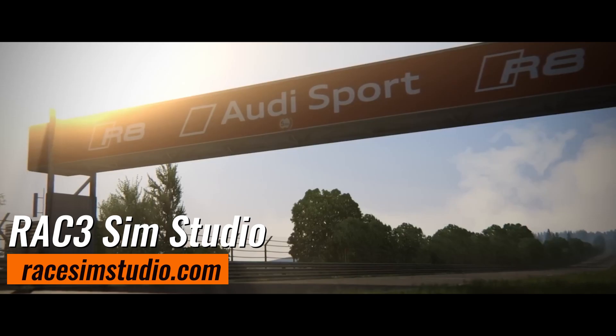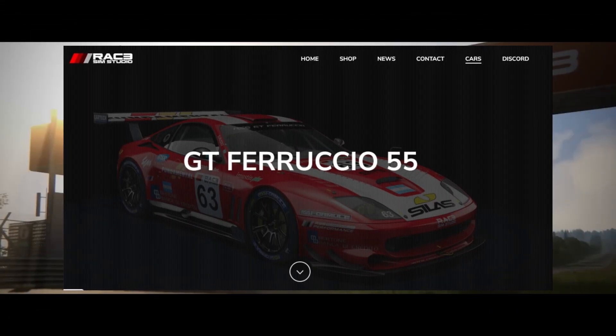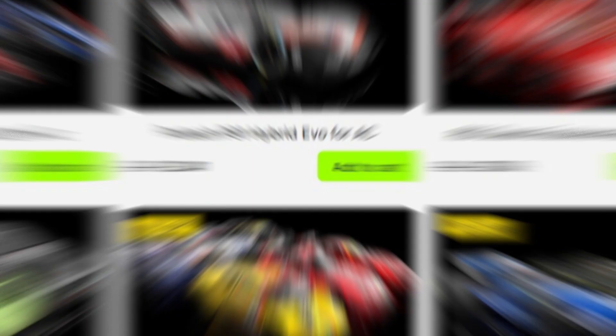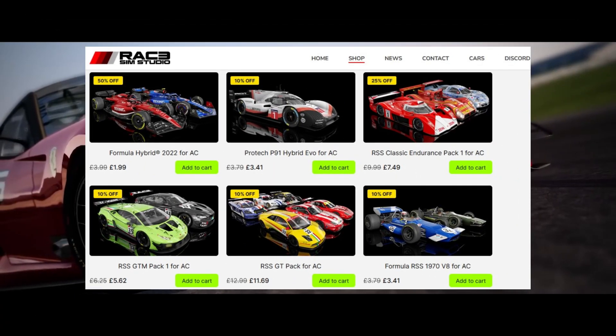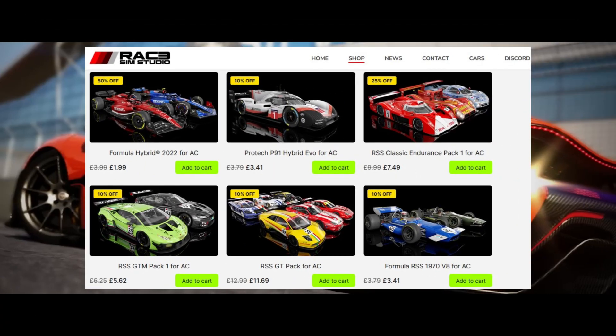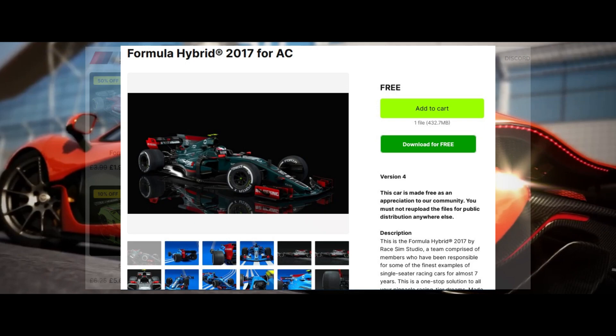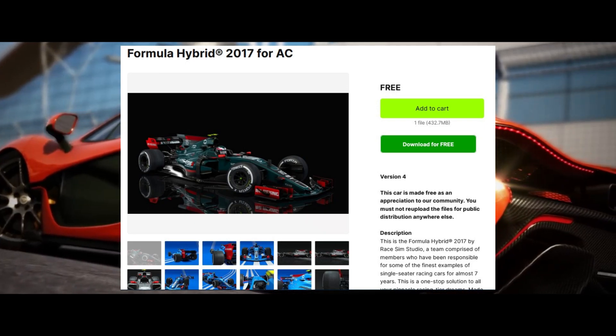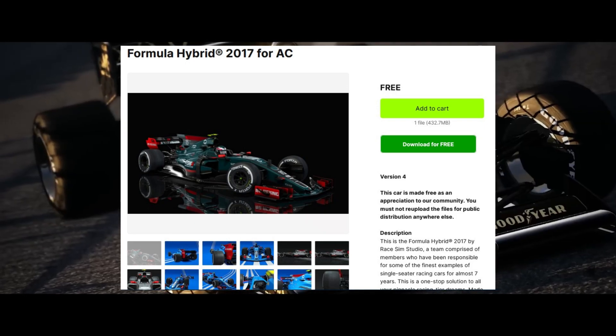RaceSimStudio offers high quality car mods with a focus on GT and formula racing, featuring high quality visuals and realistic physics simulation.